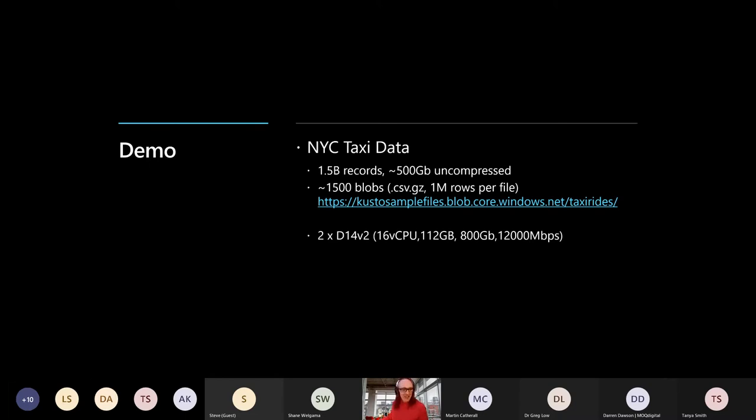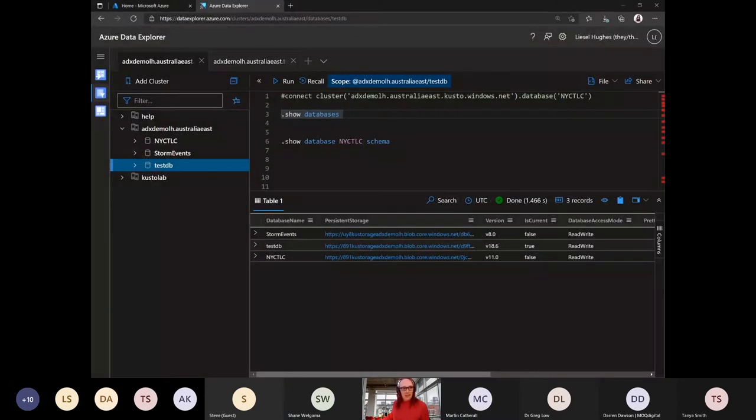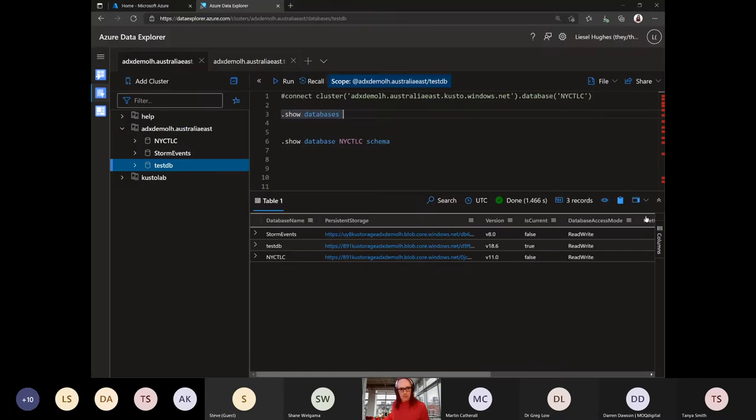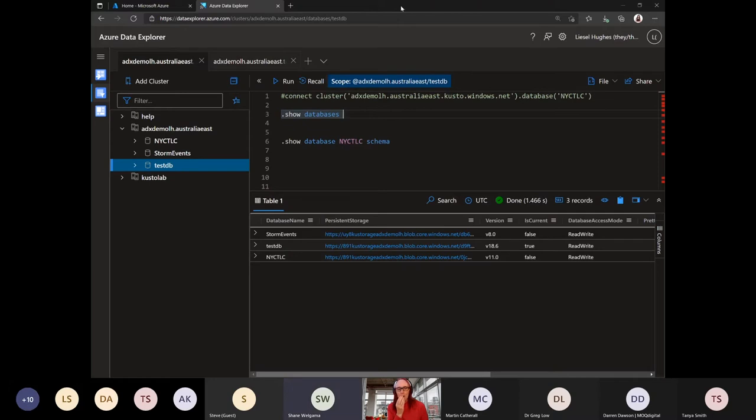Sorry, I don't have the chat window open, obviously. I've got the presentation view going, so sorry for missing that. All right, let's bring up the demo. You should now see my website window. What are you doing, Liesl? There we go. So you should be seeing my Data Explorer window now. Yep. You can see that? Awesome. All right.